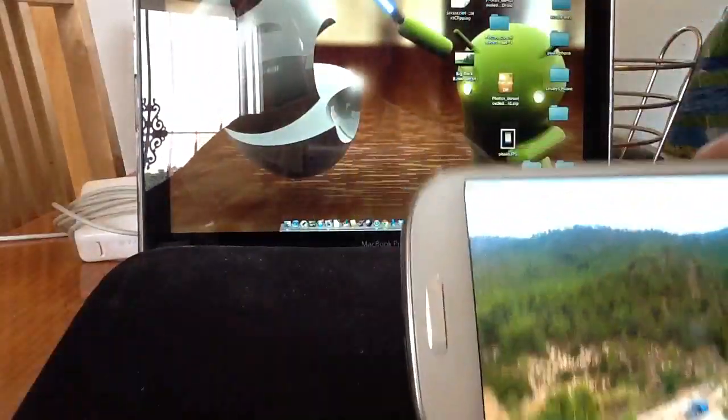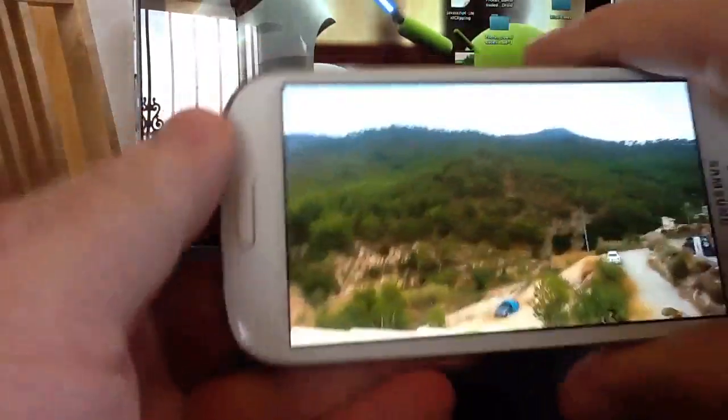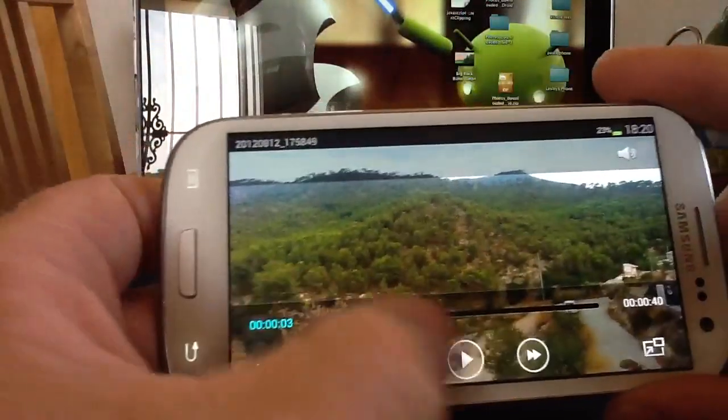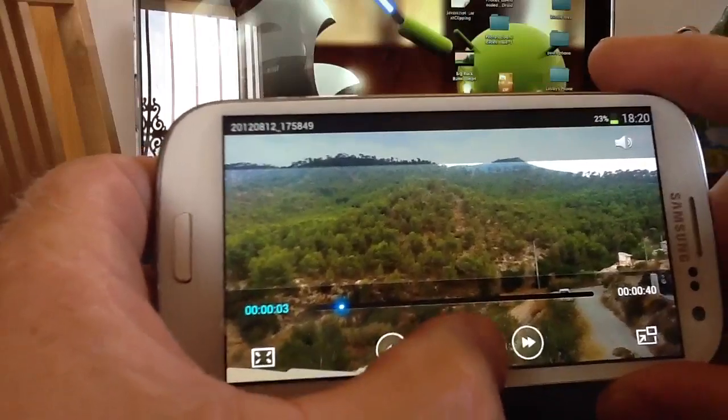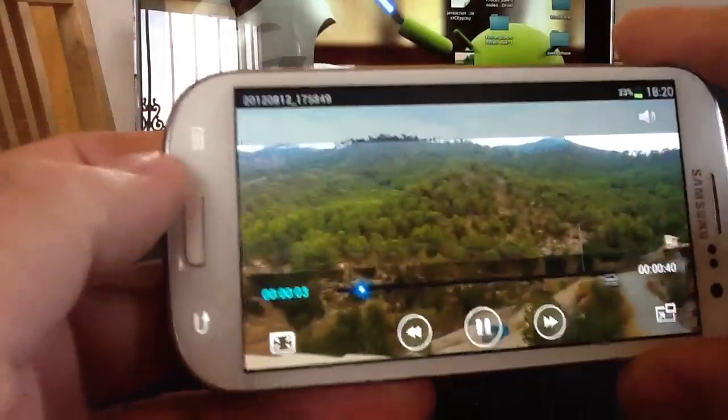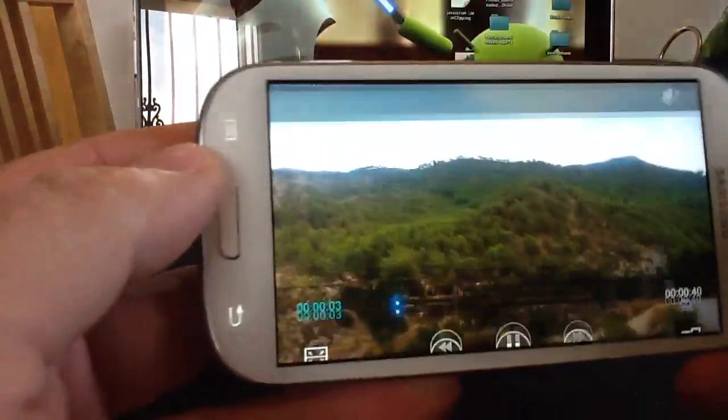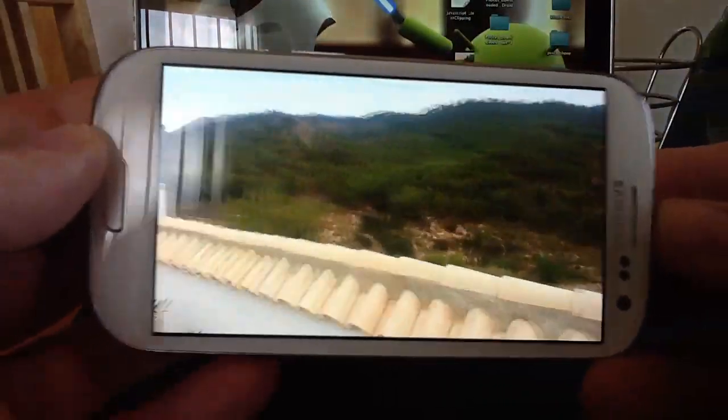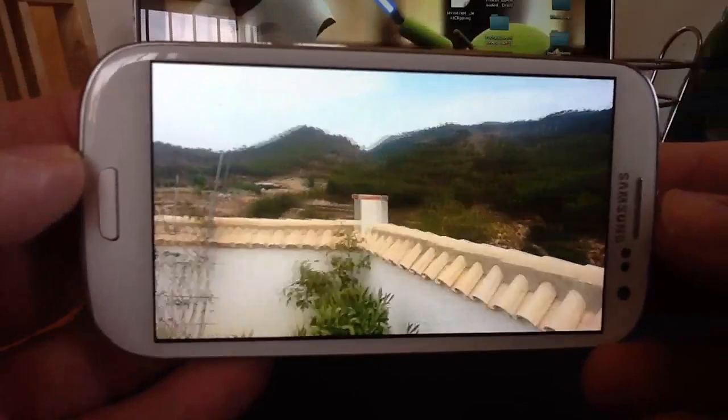And we've got the same video on the screen, or I'll say similar video shot at the same time. And we'll play the video on the Samsung.